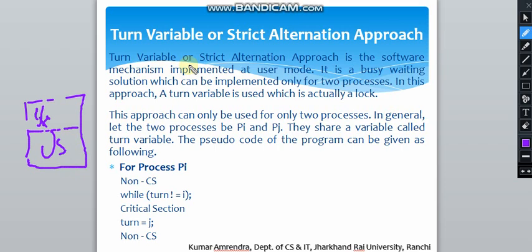It is a very busy waiting solution which can be implemented only for two processes. In this approach, a turn variable is used which is actually a lock.